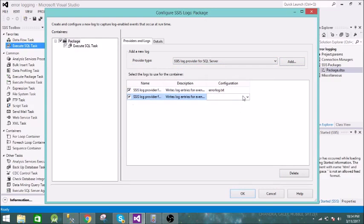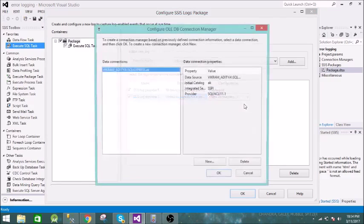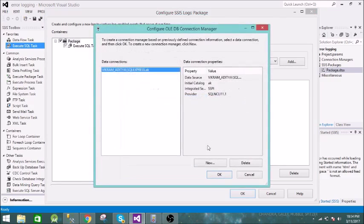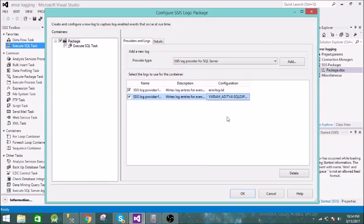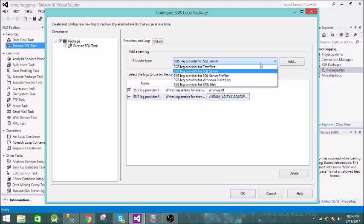Now let us add the SQL Server provider. Select it, add a new connection — we already have a connection. It will create a table called 'sysssislog' and in that table it will enter all the logs.